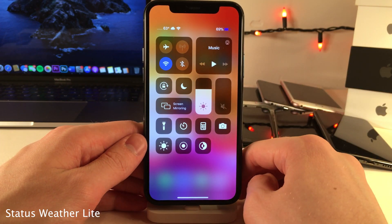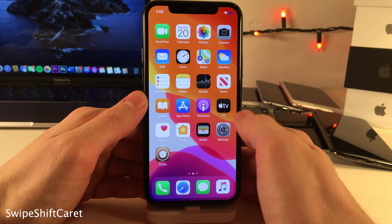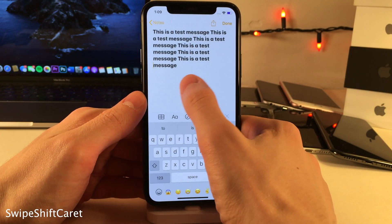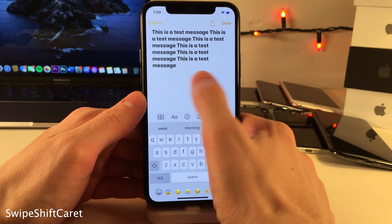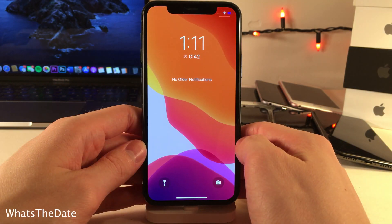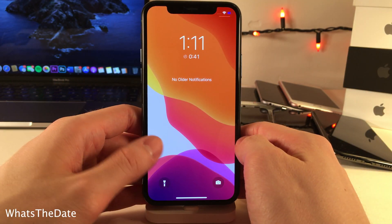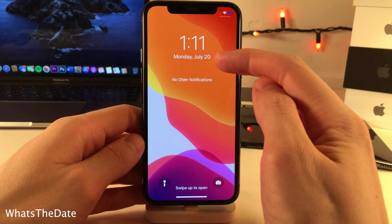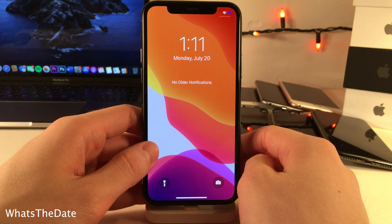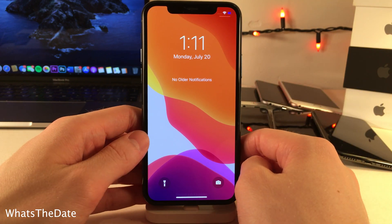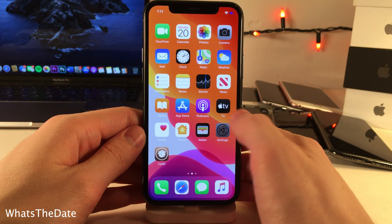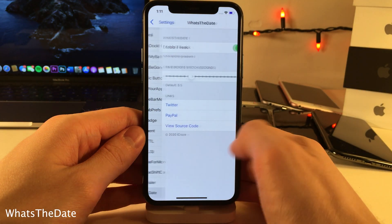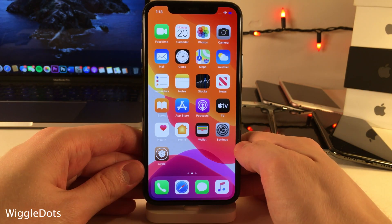Status Weather Light places the current weather conditions right where the carrier name would normally be in the status bar. Swipe Shift Caret allows you to easily move your cursor through text just by sliding on the screen. What's the Date allows you to set the timer status that appears on the lock screen to automatically dismiss itself after a specified amount of seconds so you can see the date, configurable in the settings panel.